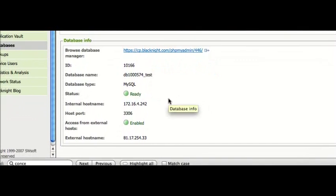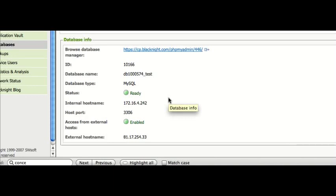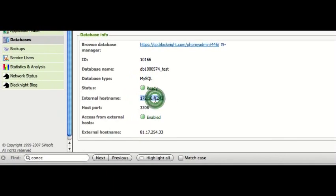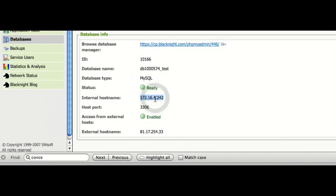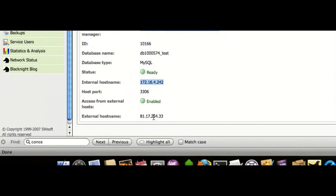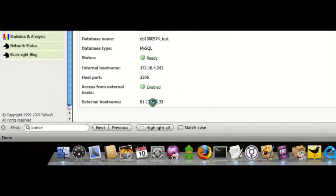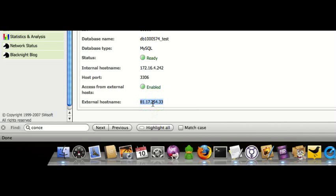So, if you want to access it just from within our own network, then you can use the internal host name. If you wanted to access it from outside, you'd need the external host name.